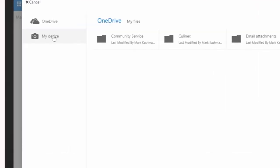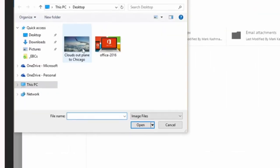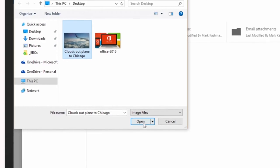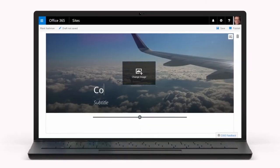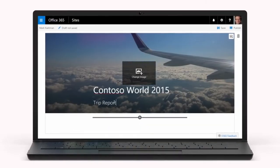Images can come from anywhere and are automatically and responsively resized for the best viewing experience across devices.